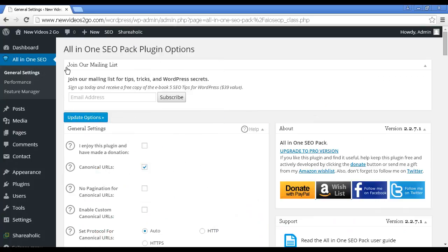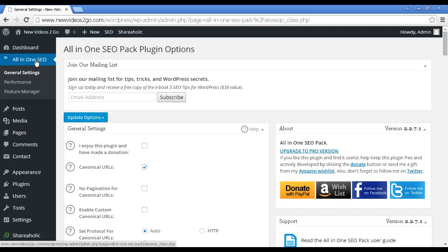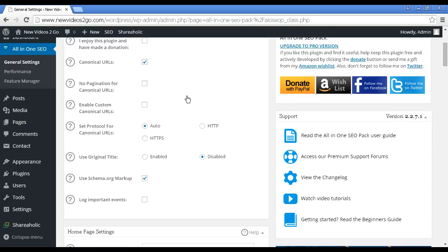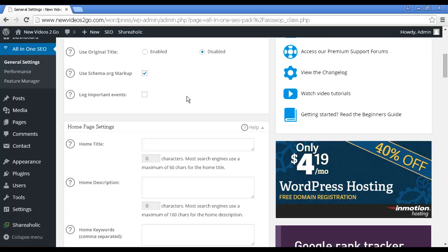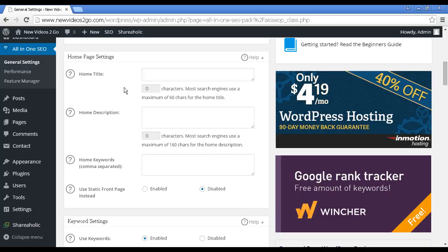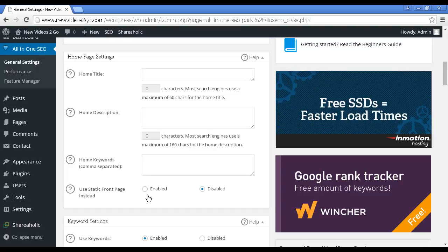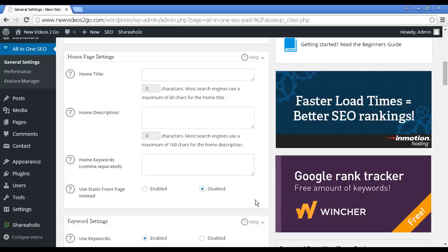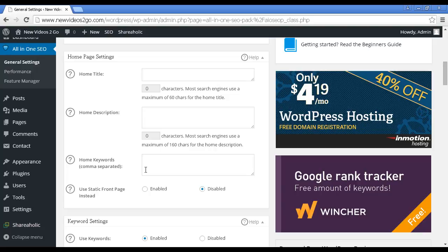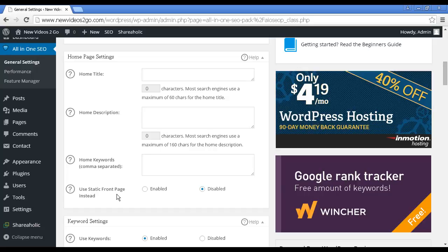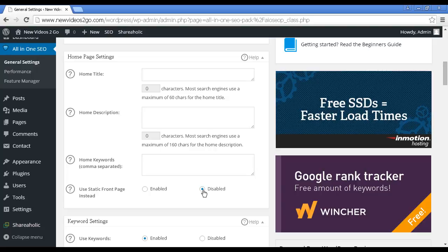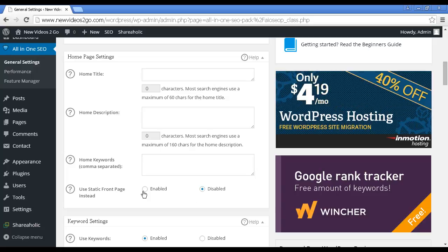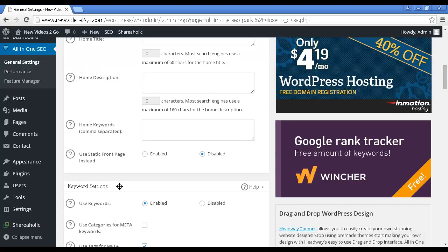When it's installed and activated, you'll see this new listing here in the sidebar. Let me just talk you through the settings here. These are the general settings. A few things that you need to take note of. First and foremost, you'll want to set your homepage settings because this is how your site is going to appear in Google and the other search engines. So you want to alter your homepage's title and description. You want to have your homepage keywords. You may or may not want to have a static front page. If you're having a blog, you'll probably want to have that disabled. If you're setting up WordPress as a website, you'll probably want to have it enabled.